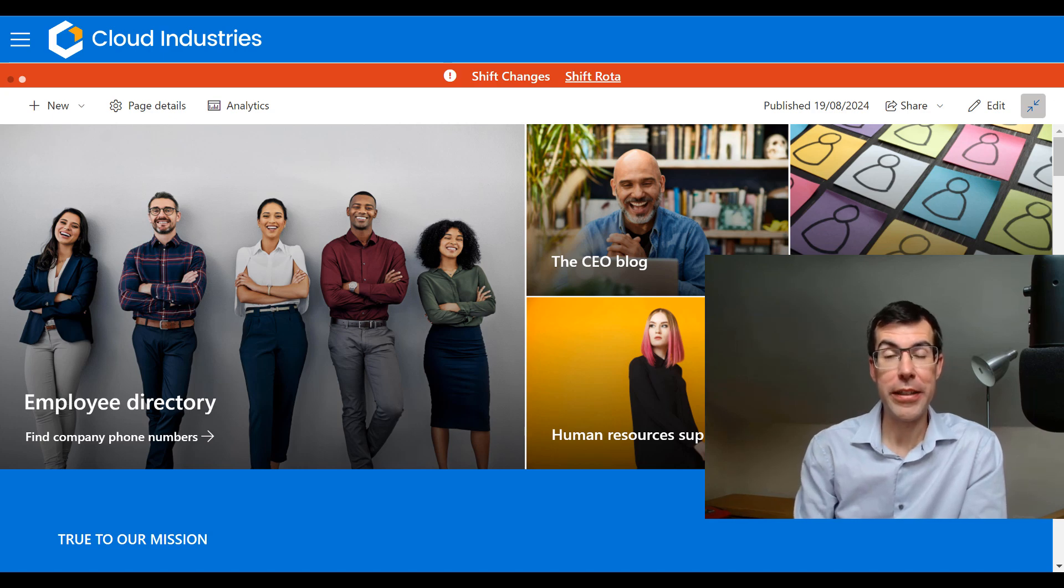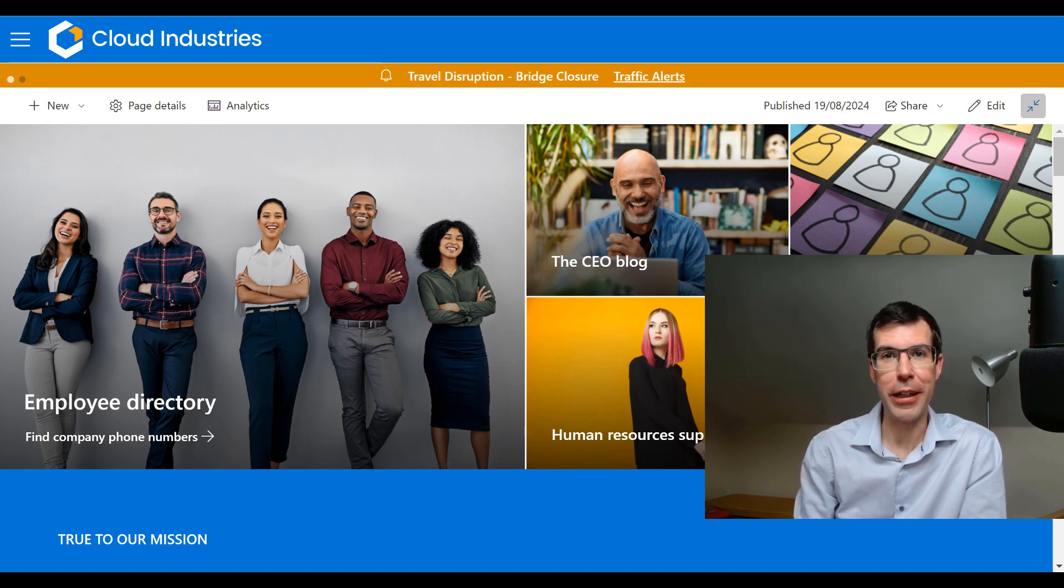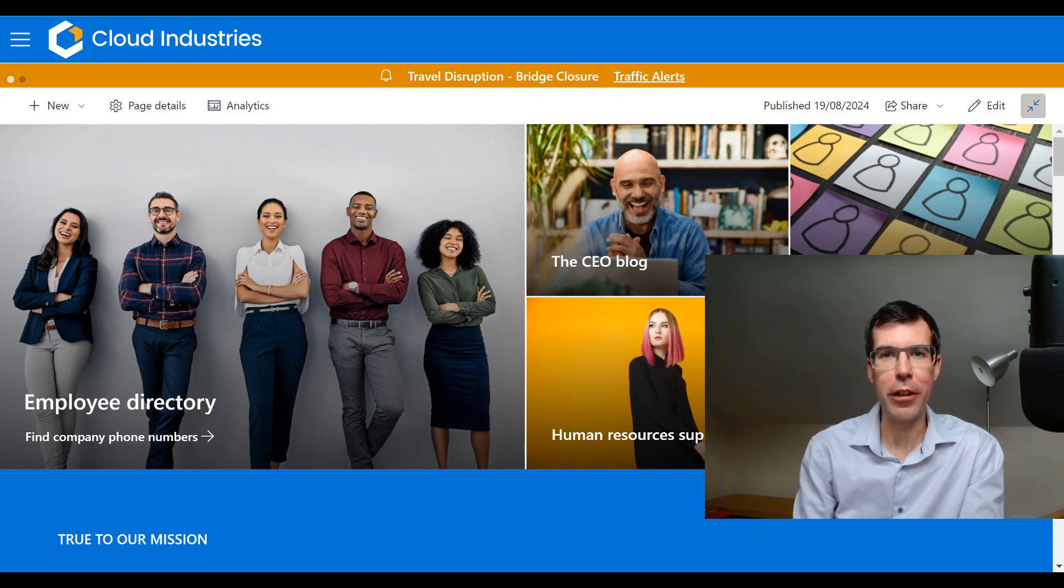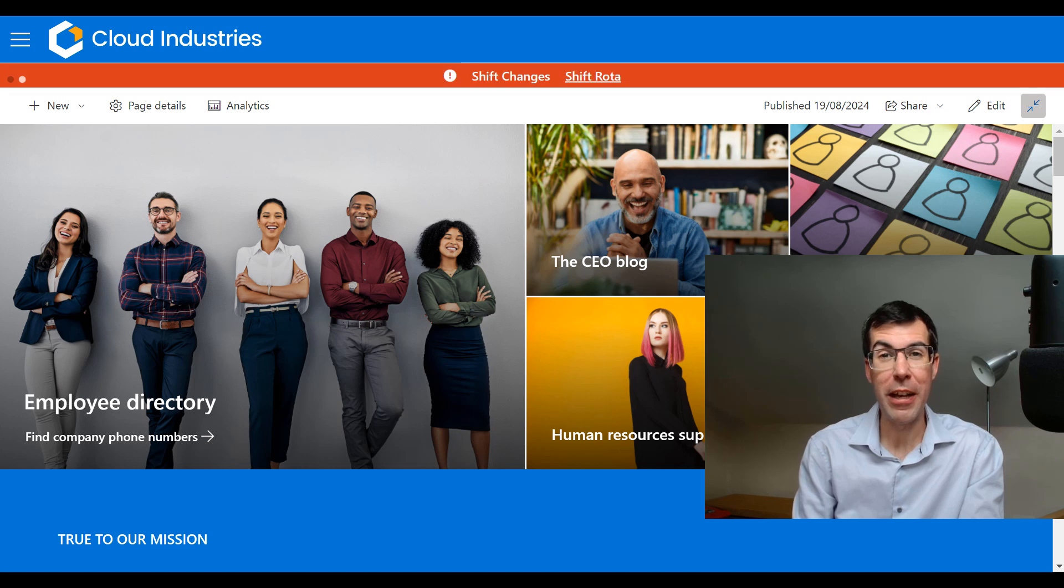An employee directory is an important part of a staff intranet. It can help with communication and create that collaborative culture where you can look up someone's job title and find out how you can work better with them.